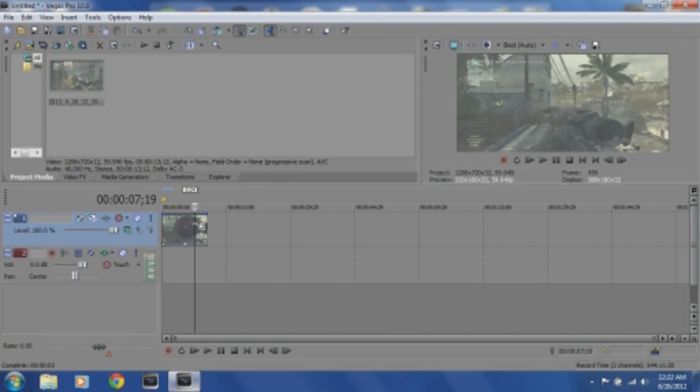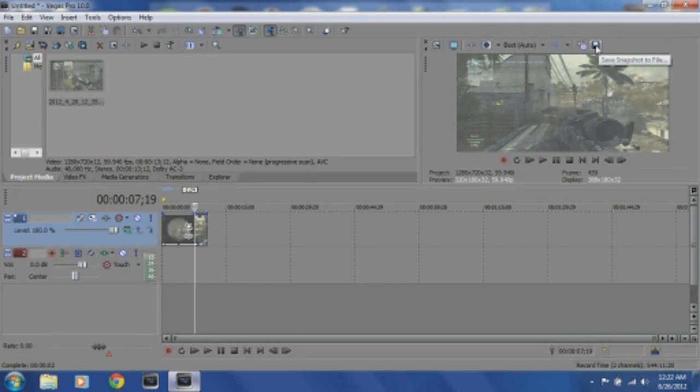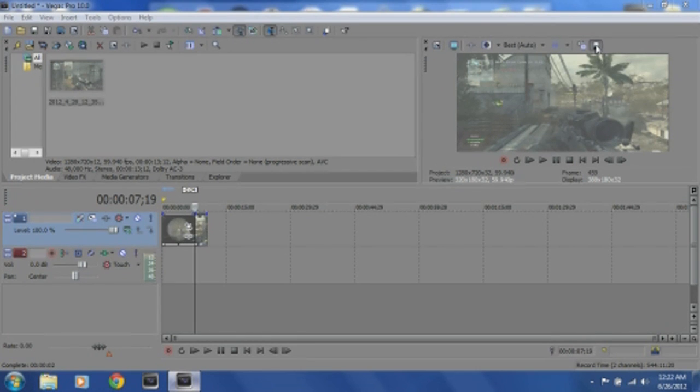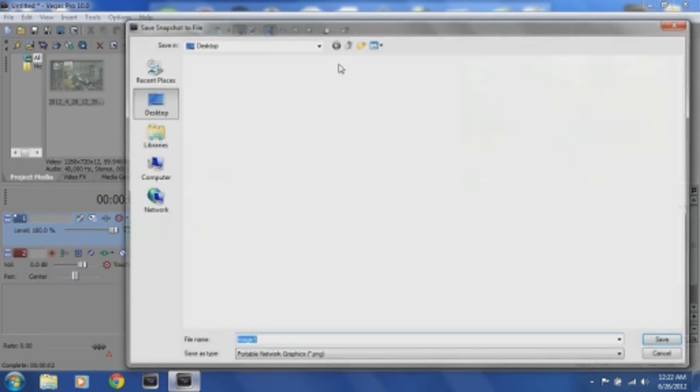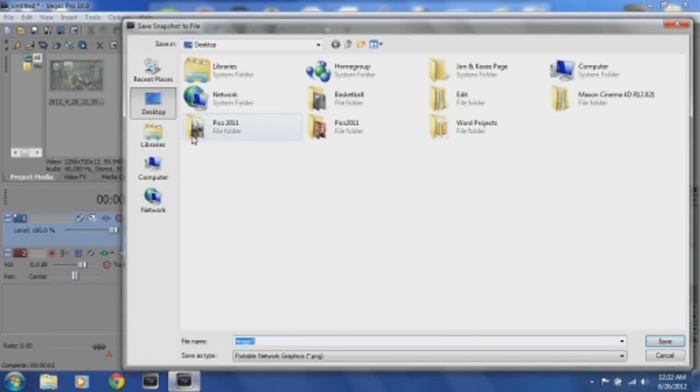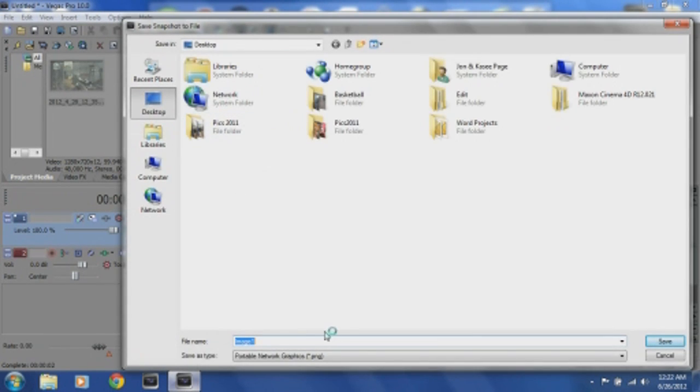Alright, you're going to split it, and then you're going to come up and click this little save snapshot file, and it's going to take a screenshot of the little picture that you just put there.